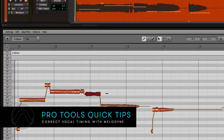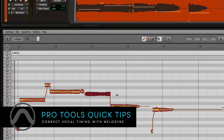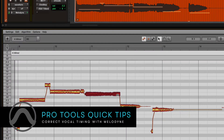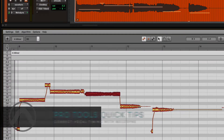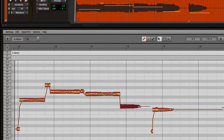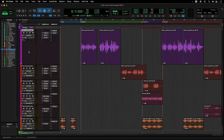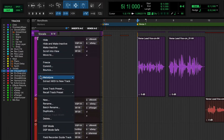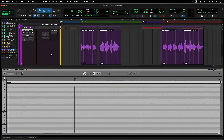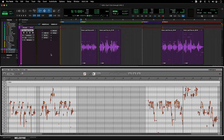ARA2 Melodyne integration in Pro Tools gives you another tool for adjusting the timing of audio within your session with speed and precision. To enable Melodyne on a track or clip in Pro Tools, right-click on the track or clip and select Melodyne Edit. This will analyze the audio and open it in the Melodyne tab in the docked editor.